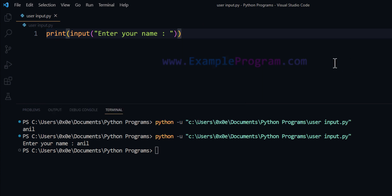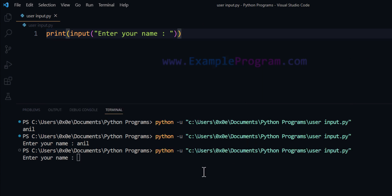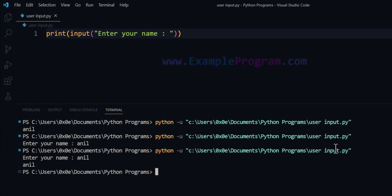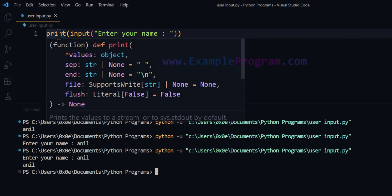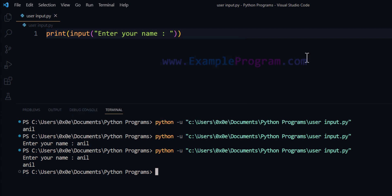Now if I save and run this program — 'Enter your name' — I'm going to enter 'Anil', and now you can see it displays 'Anil'. What happened here is the input function's return value is used by the print function and that has been displayed on the screen.